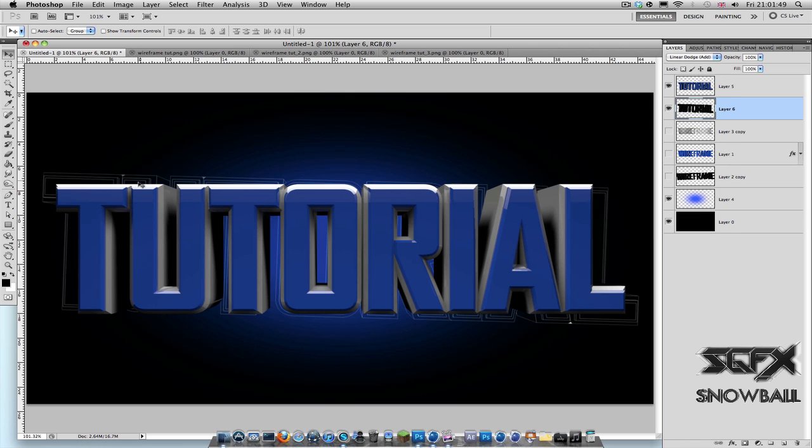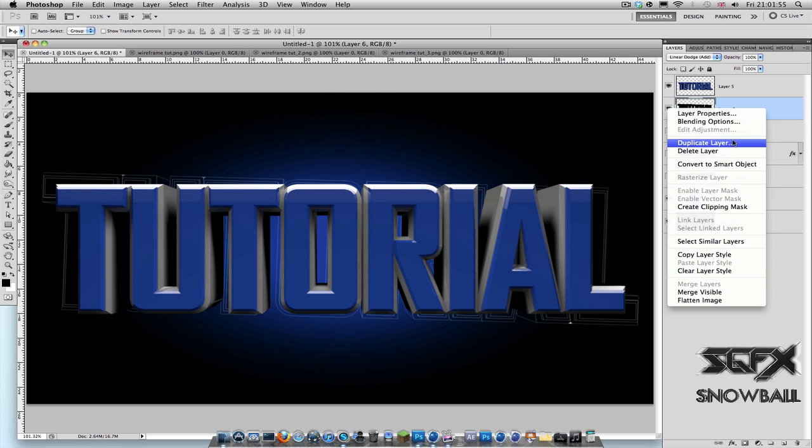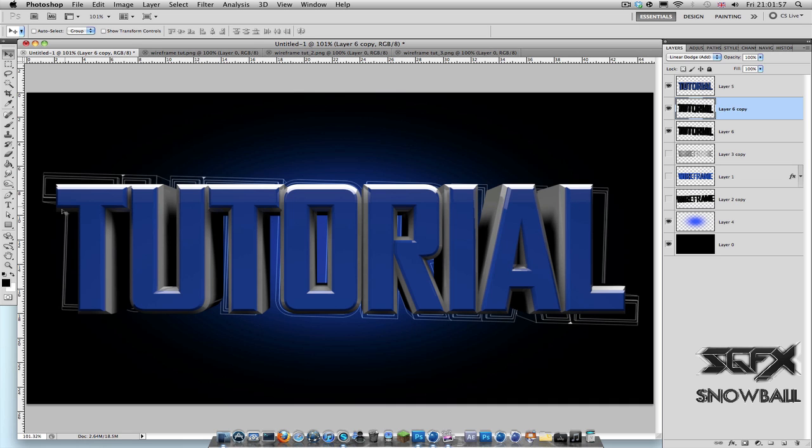And there you go, that gives it that transparent wireframe look. And you can obviously duplicate this layer to make it a bit brighter.